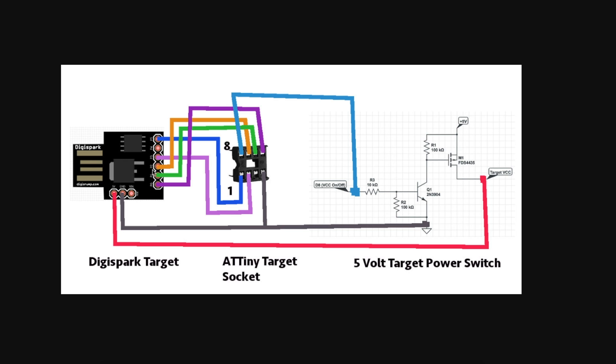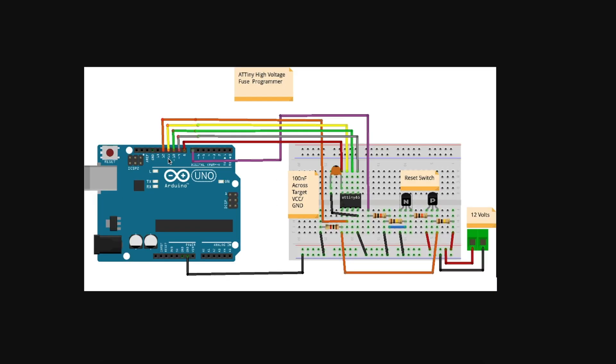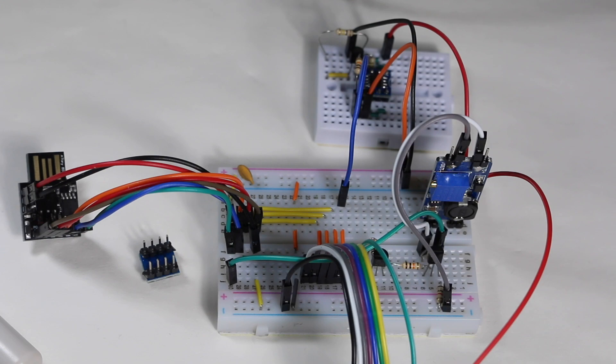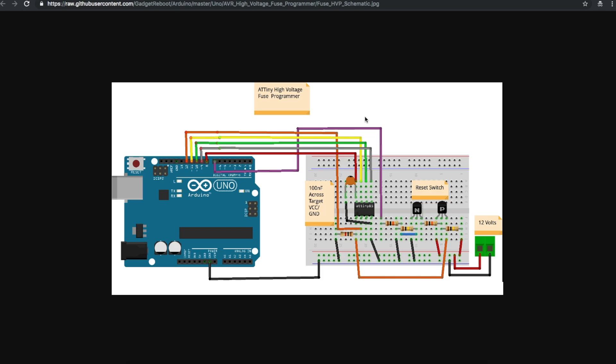How to reprogram the ATtiny85 fuses with a high voltage programmer directly on the Digispark board without having to modify that board.